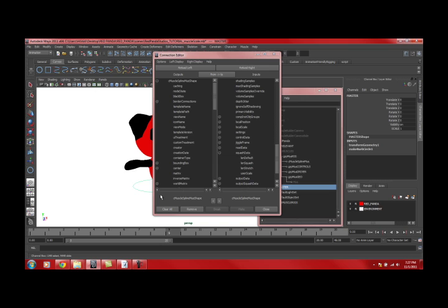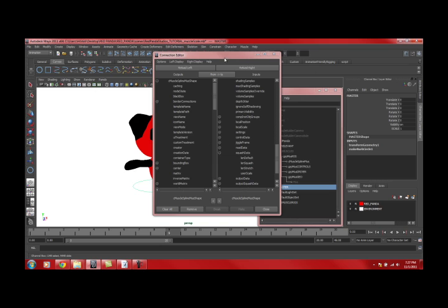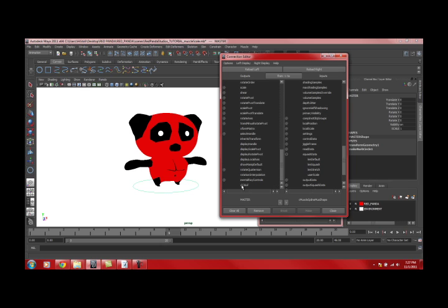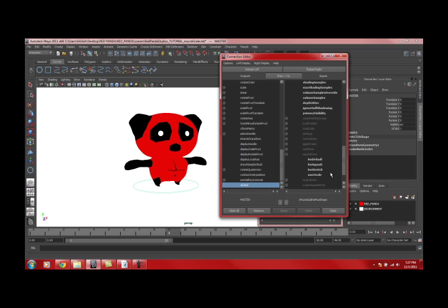On the left side, you want to load in your master controller, or whatever you're using to scale. Select your scale attribute and user scale. Those are now connected.